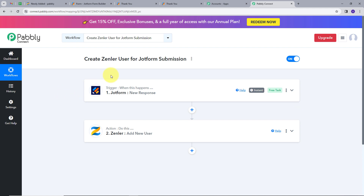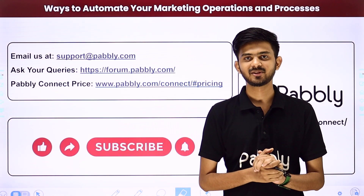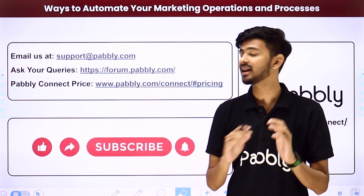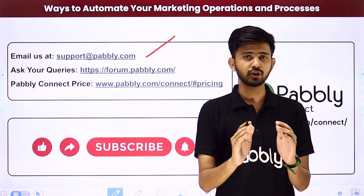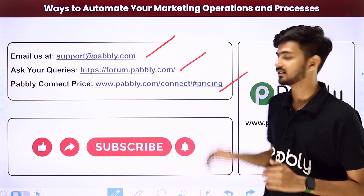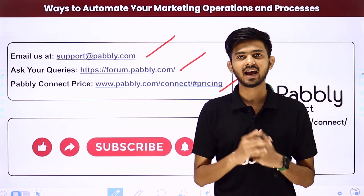Let's summarize what we did. First, we set up our trigger with JotForm as the trigger application and New Response as the trigger event. Then we set up our action with Zendler as the action application and Add New User as the action event. I have created this workflow successfully, and you can also create this by following all the steps. I will put the link to this workflow in the description. Not just these applications — you can automate and integrate many more applications using PablyConnect. For help, email us at support@pably.com, post queries at forum.pably.com, or connect via the pricing link. Please like, share, and subscribe. Thank you.